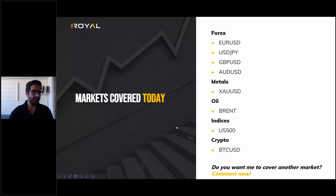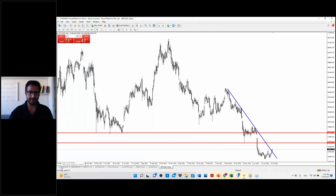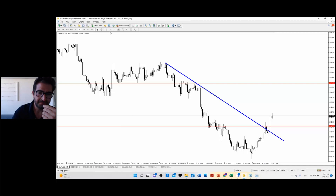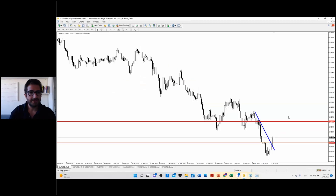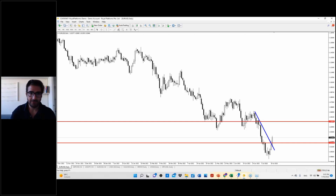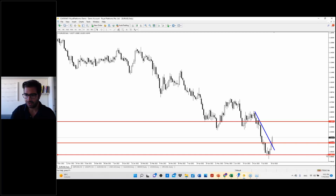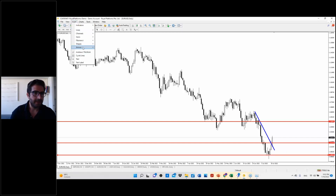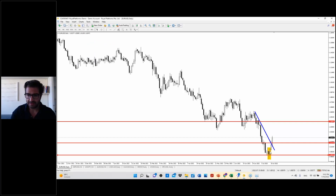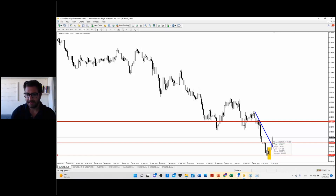Let's start our analysis with EURUSD. On the higher time frame, EURUSD was in a downtrend until the market found some support around the 1.00 area. Here we have a reversal, which is obvious by the bullish engulfing pattern — the bullish bar engulfing the bearish one. The market moved to the upside and we have good positive momentum.